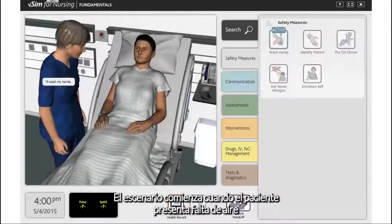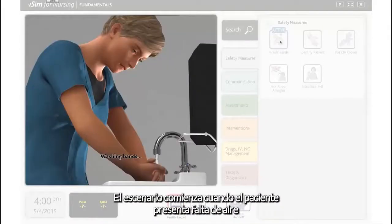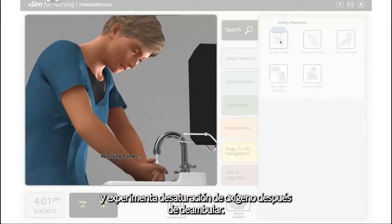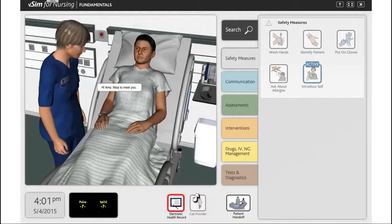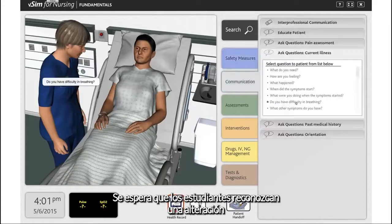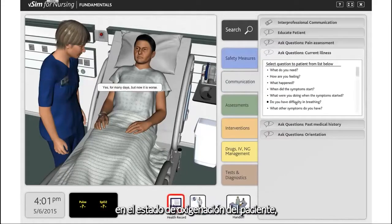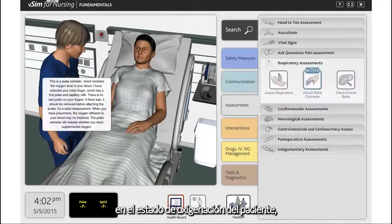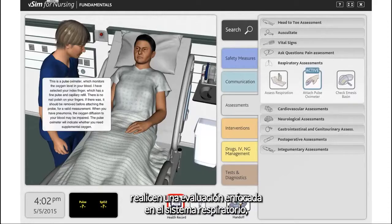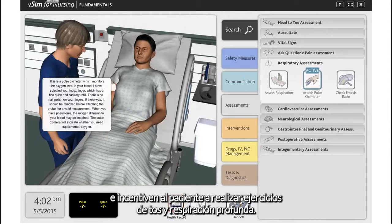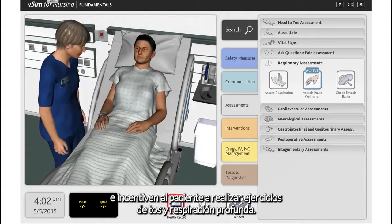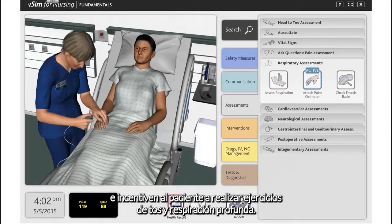The scenario begins as the patient reports shortness of breath and experiences oxygen desaturation after ambulation. Nursing students will be expected to recognize a change in the patient's oxygenation status, perform a focused assessment on the respiratory system, apply oxygen in response to findings, and encourage the patient to perform coughing and deep breathing exercises.